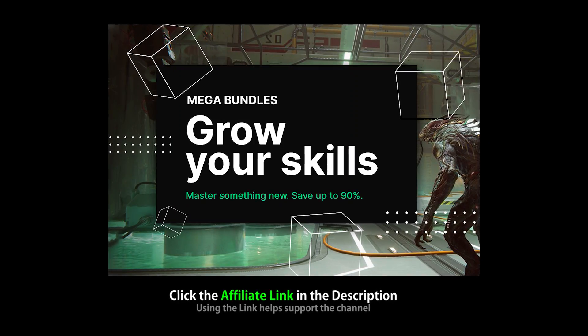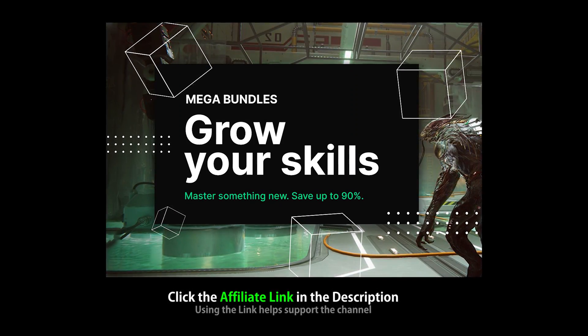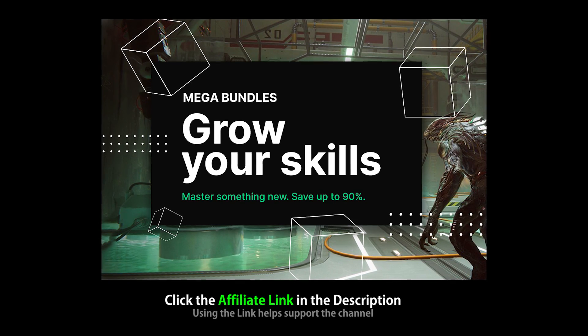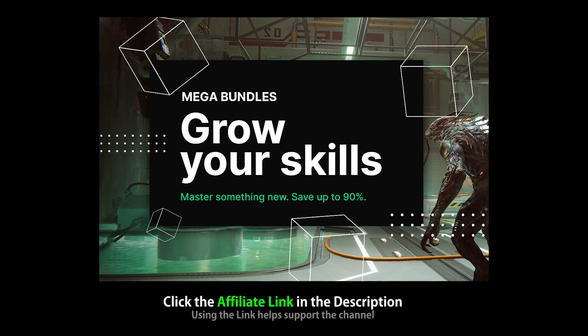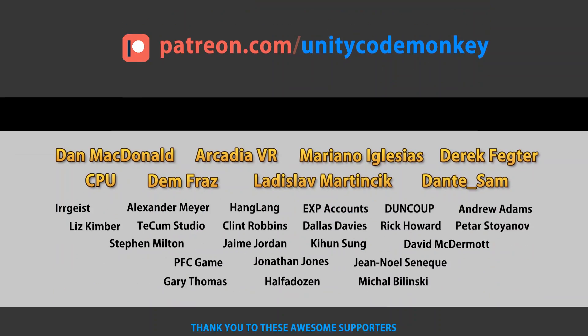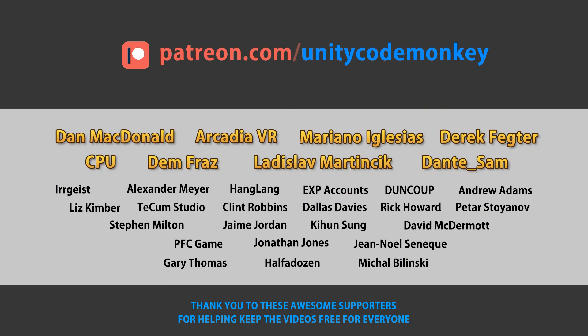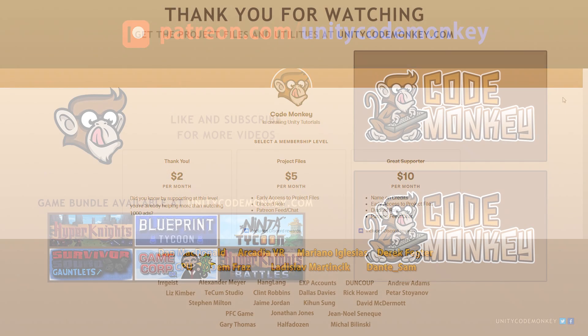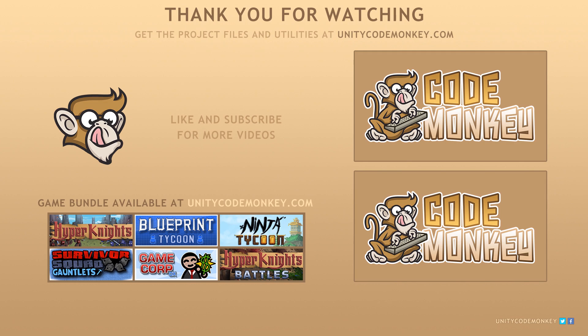The link in the description is also an affiliate link, so if you pick up anything through there, you'll also be helping out the channel. Thank you to Unity, and thank you to these awesome supporters for making this video possible. Go to patreon.com/unitycodemonkey to get some perks and help keep the videos free for everyone. Subscribe to the channel for more Unity tutorials, post any questions you have in the comments, and I'll see you next time!